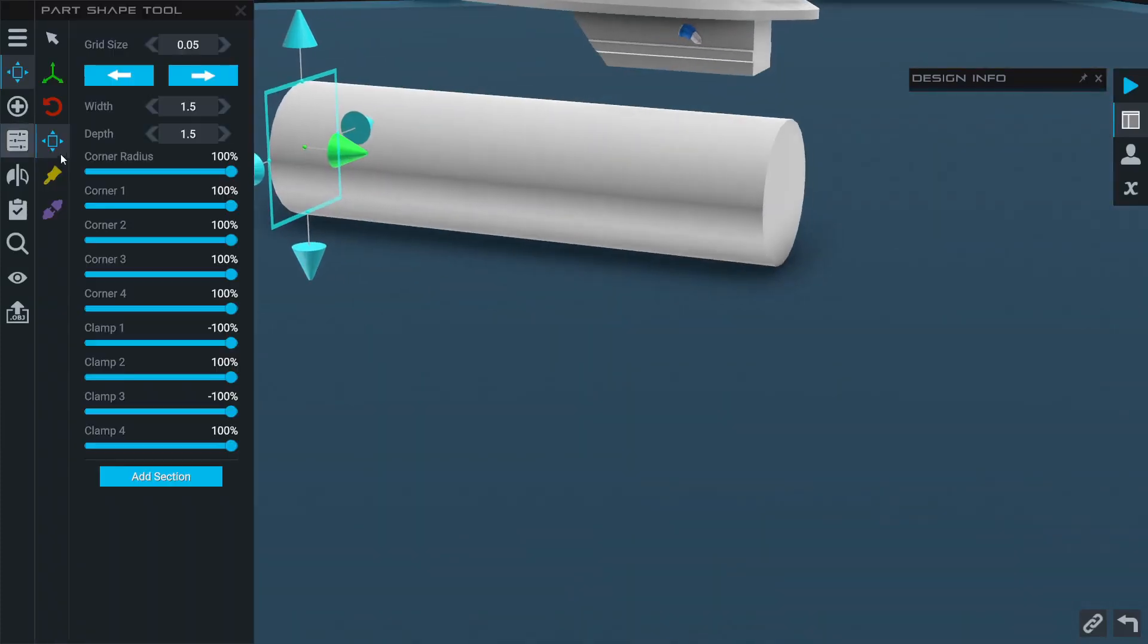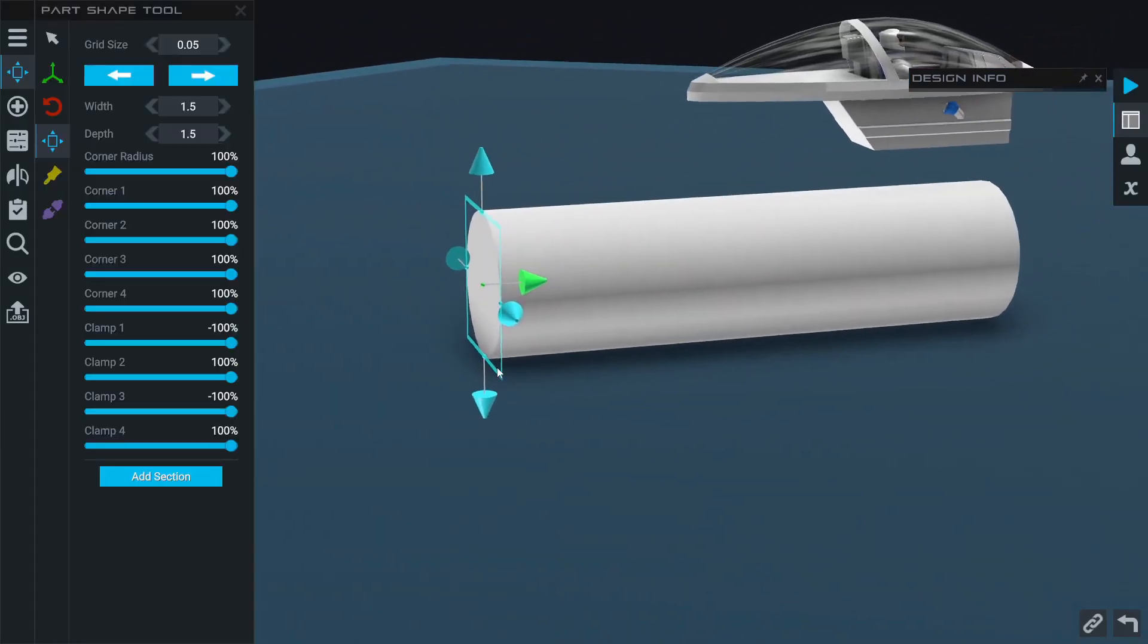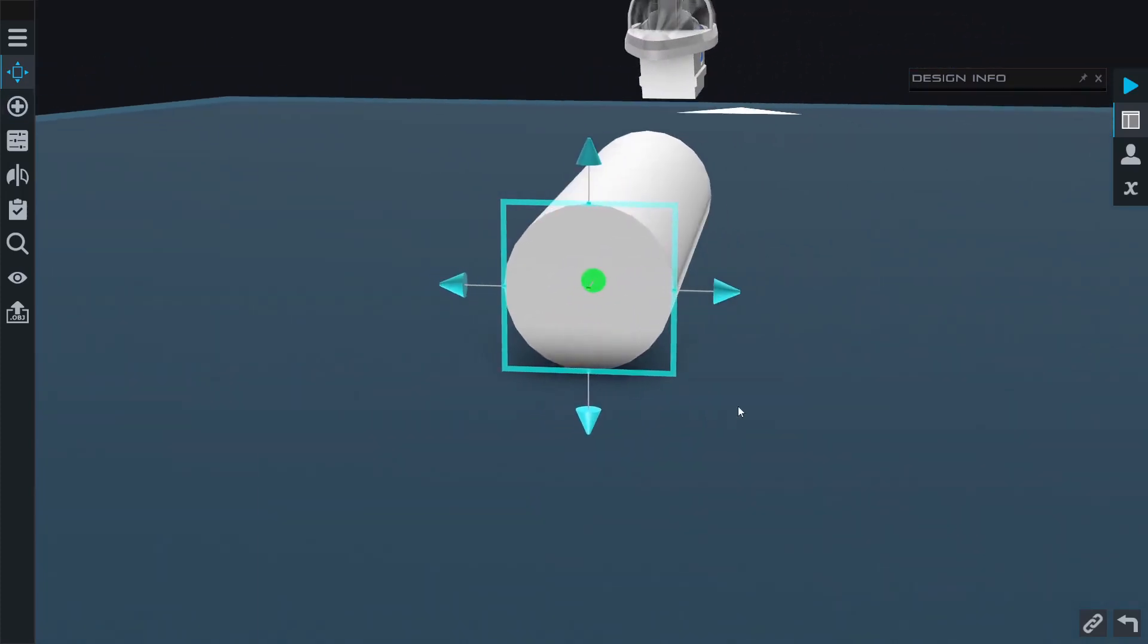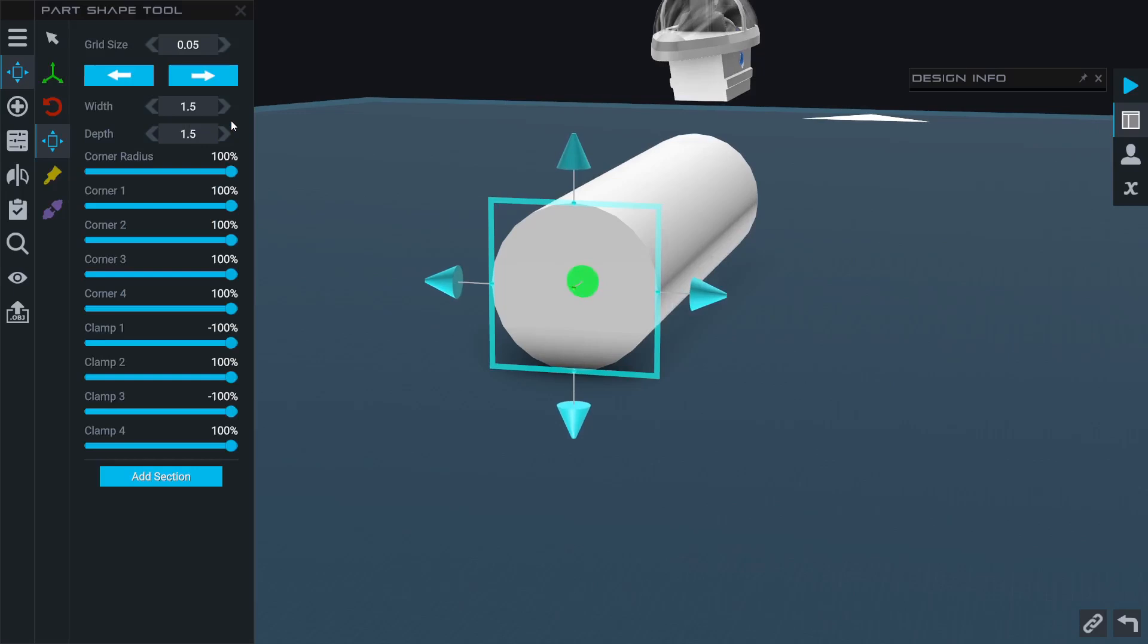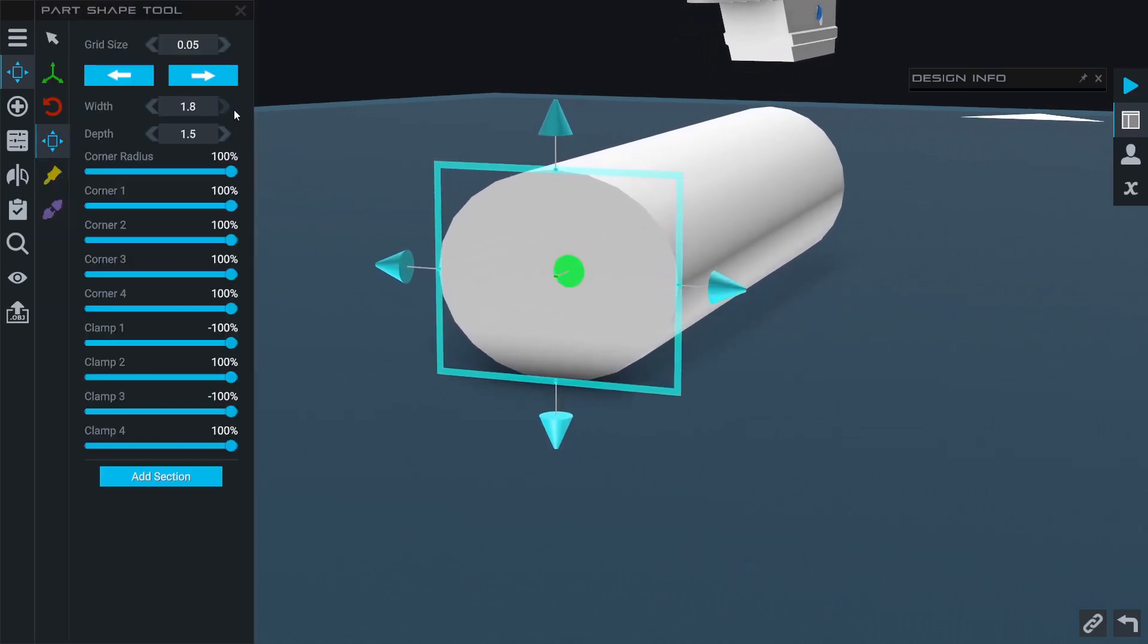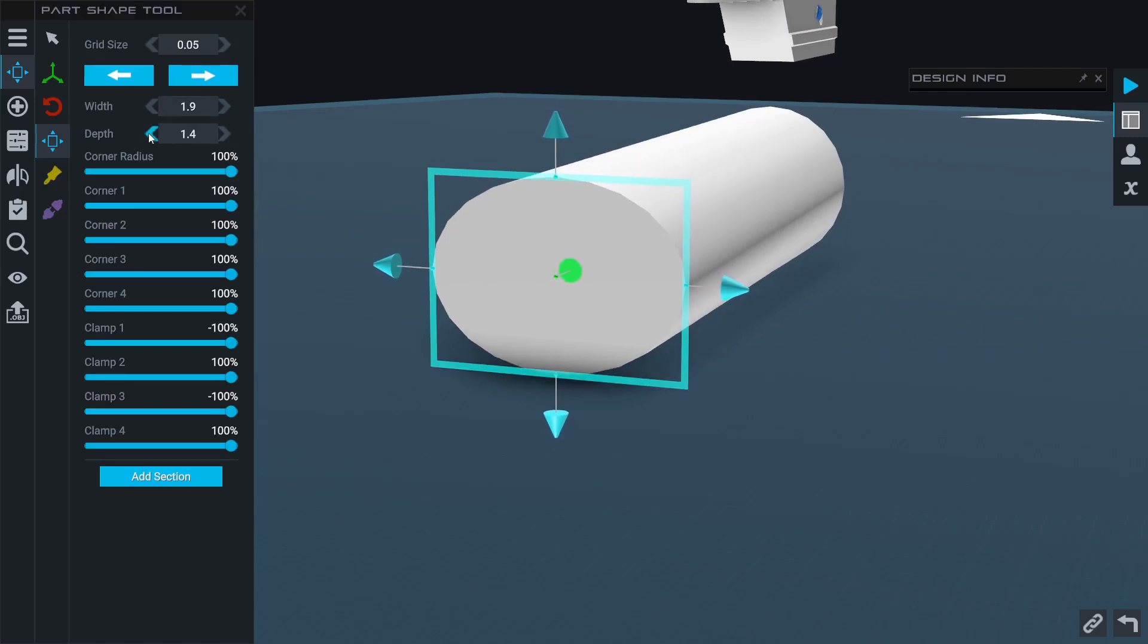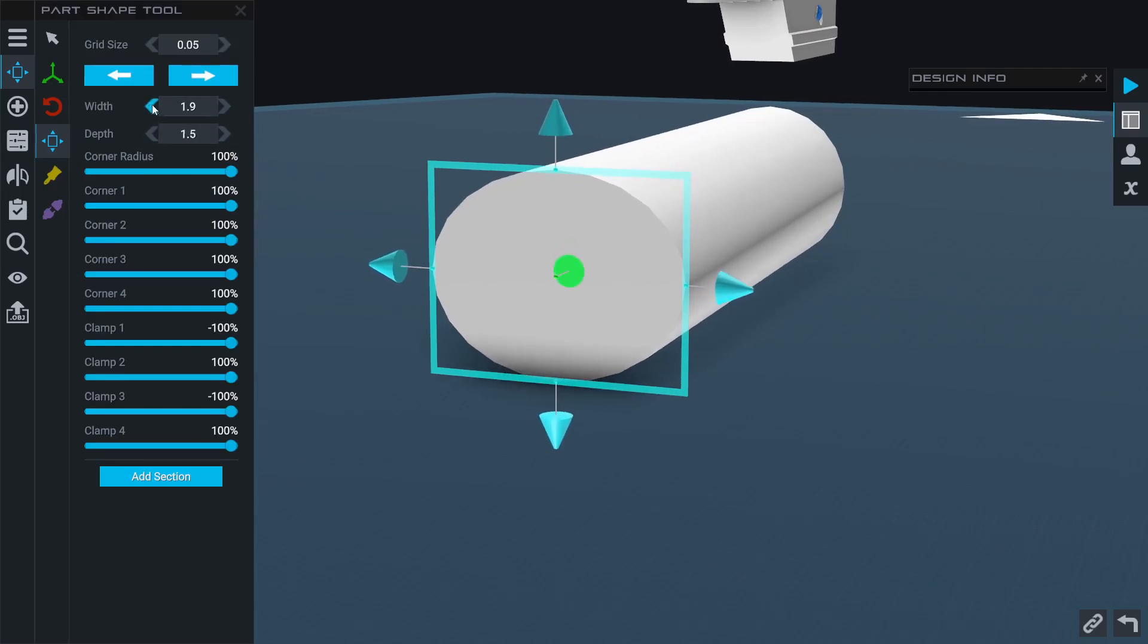You're going to want to use the part shape tool. This tool gives you a finer degree of control over these fuel tanks or fuselages. Starting with the edges, we have a width and depth which can be controlled independently for each face, so I can make the part wider without making it taller and vice versa.